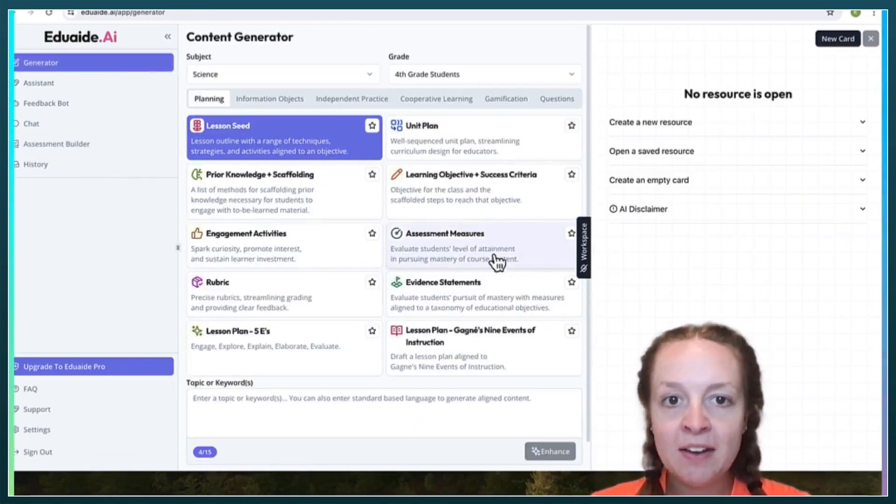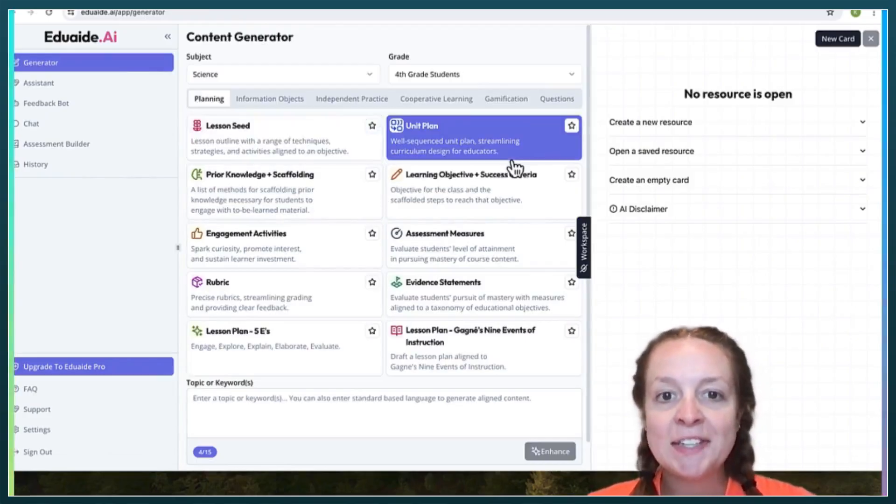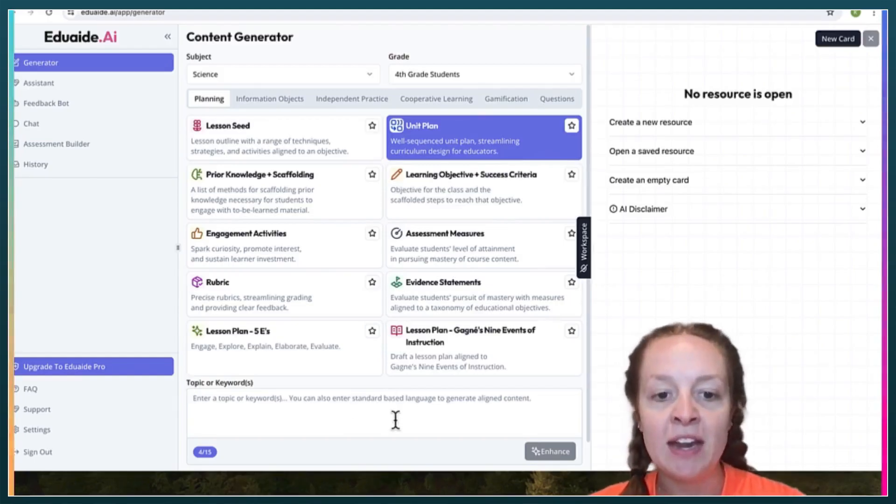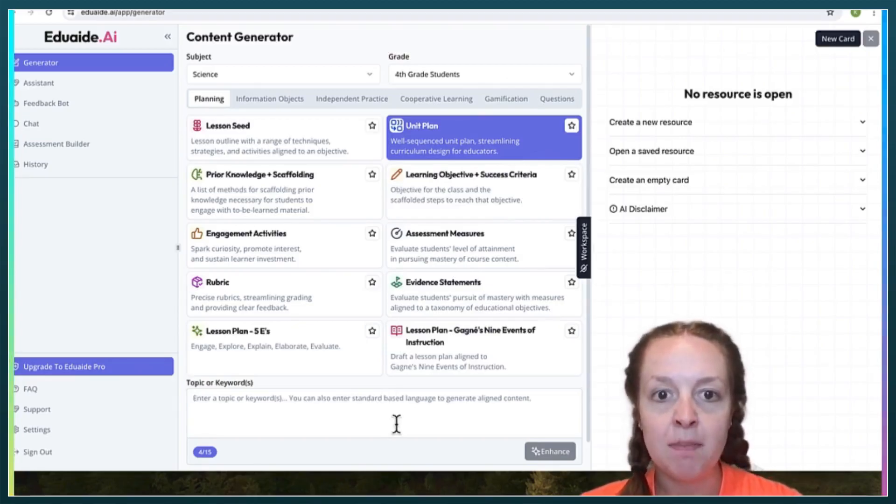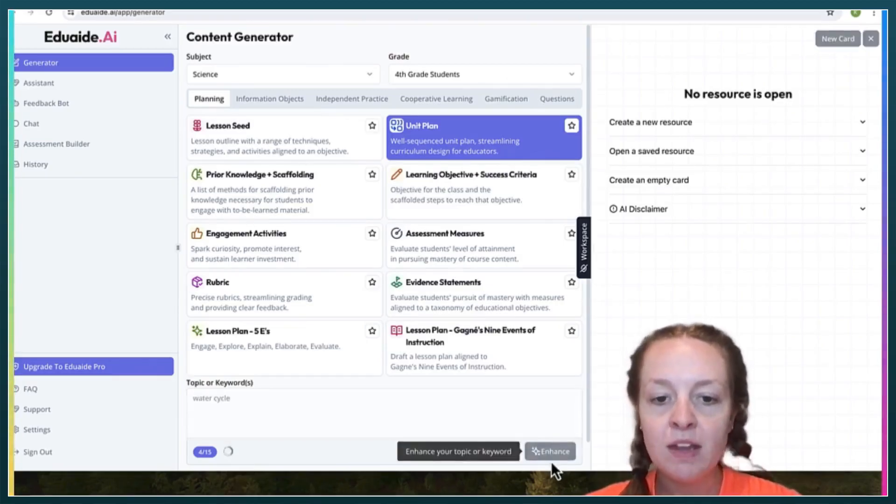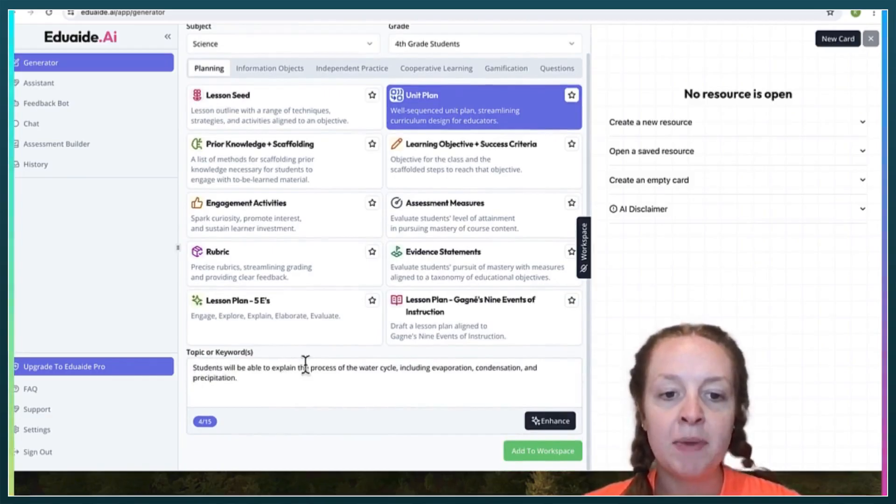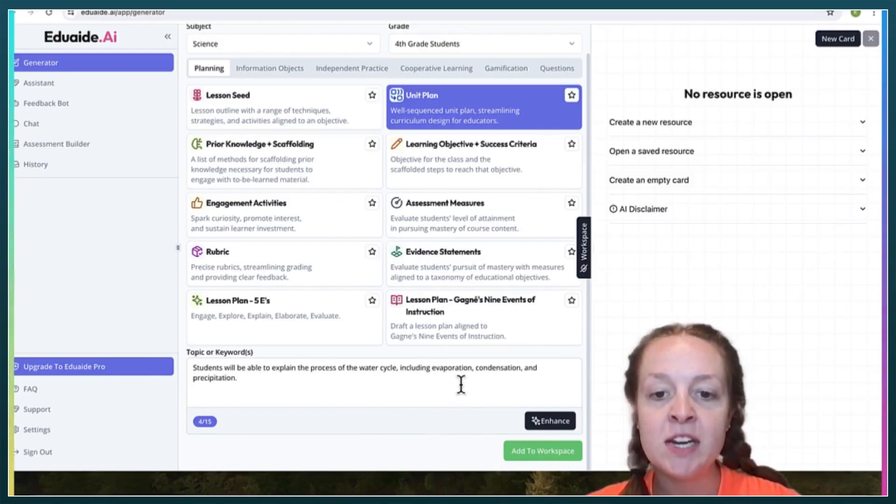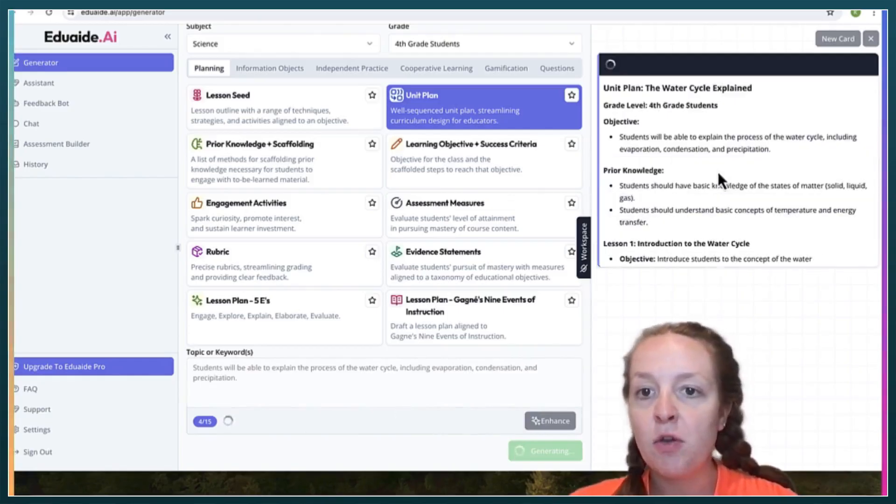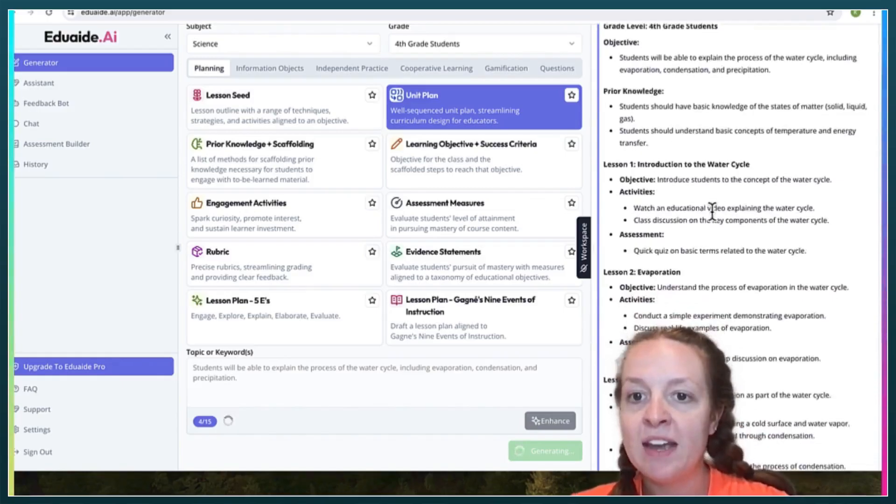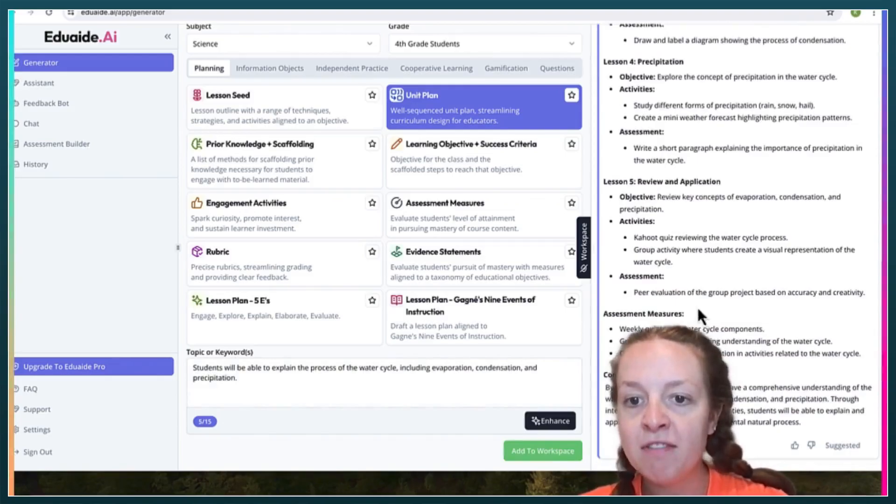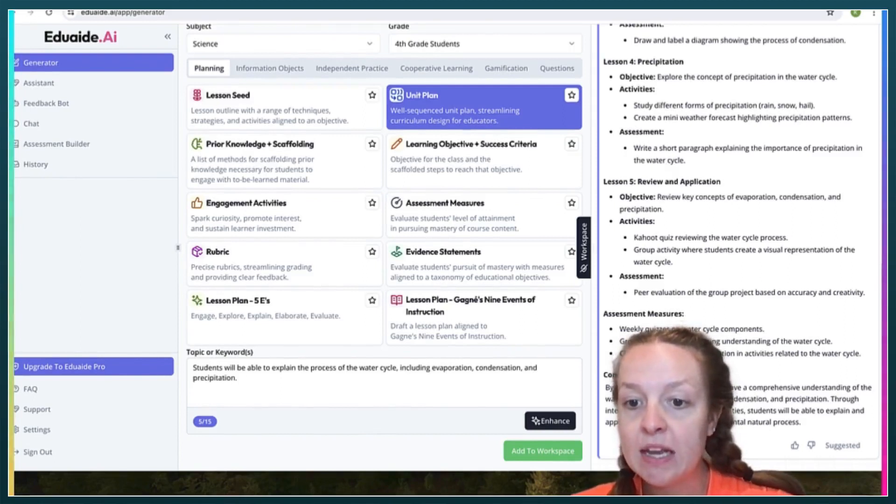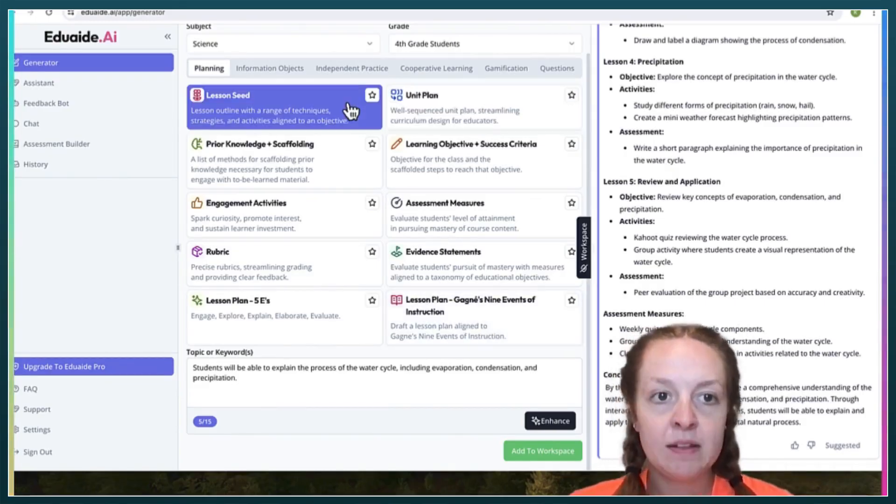I'll just demonstrate a couple of different things. The unit plan I thought was super interesting. Down here, you can enter a standard or even just an idea or topic. Let's say the water cycle. You can enhance it to be more specific. So students will be able to explain the process of the water cycle, including evaporation, condensation, and precipitation. When you click add to workspace, over here, you will see the unit plan that EduAid created. It created five lessons and assessment measures for you to use, and a conclusion of what students should be able to do by the end of the unit.